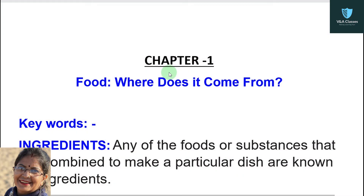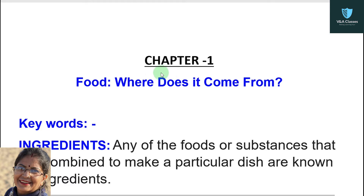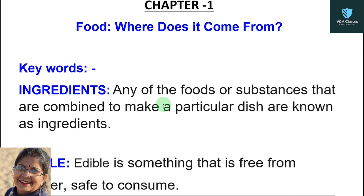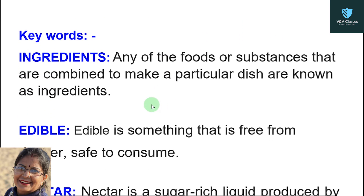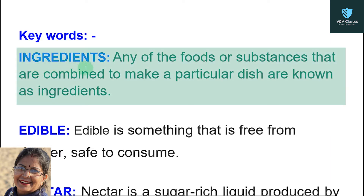Students, hope you are doing well. In the last video we completed Chapter 1, that is 'Food: Where Does It Come From?' Now in this video we will discuss some keywords and back exercises.